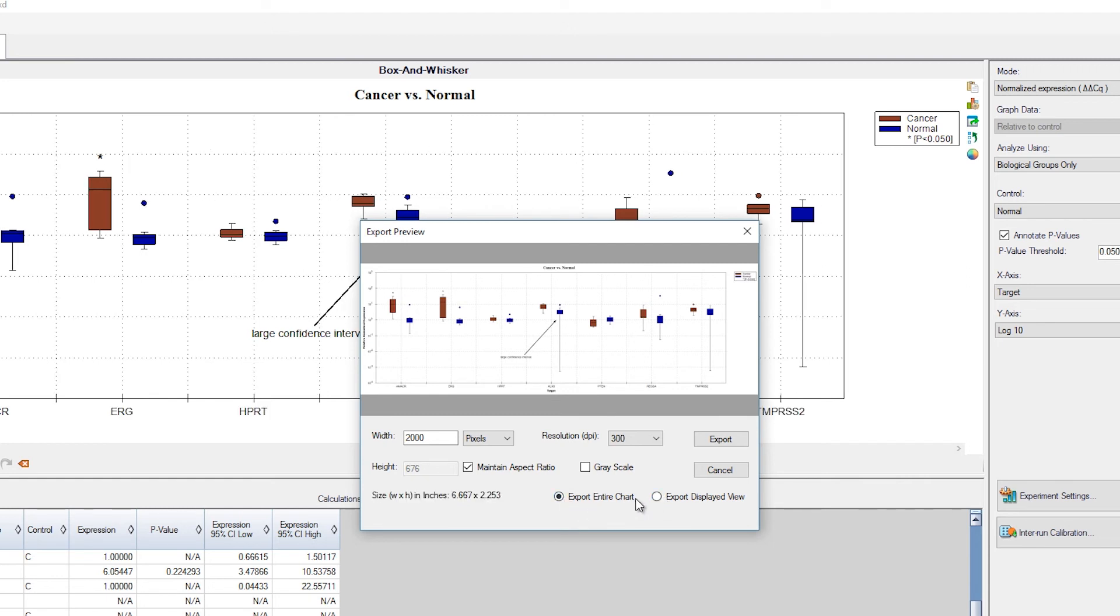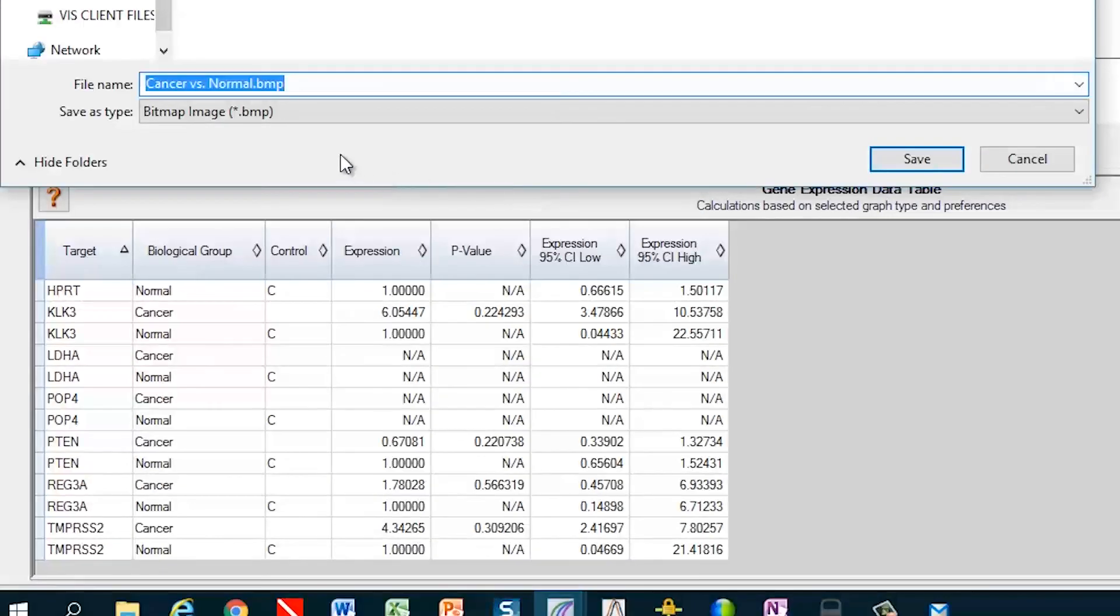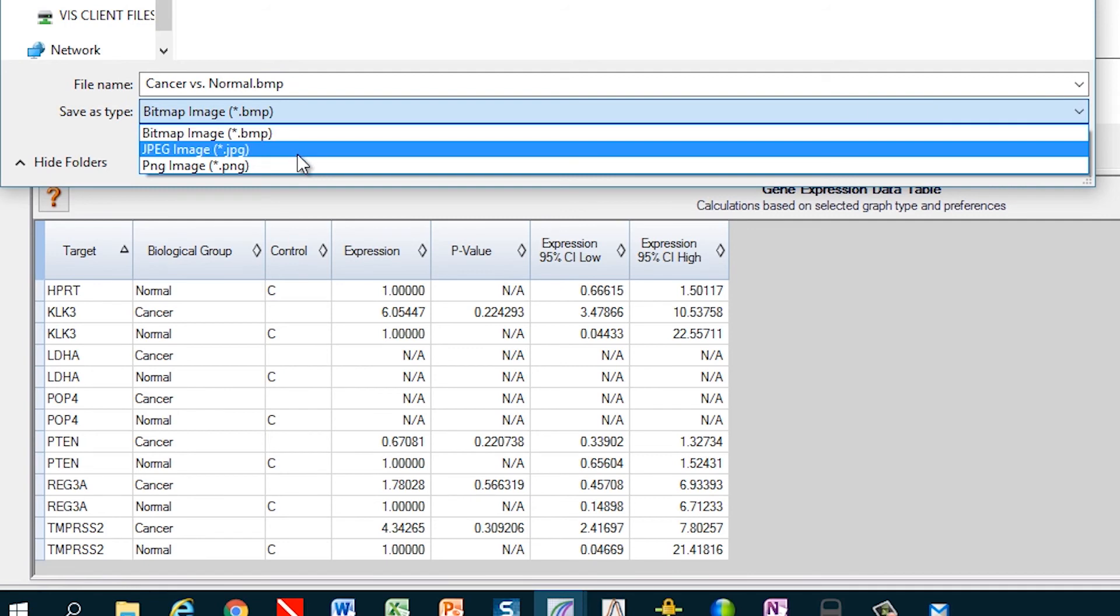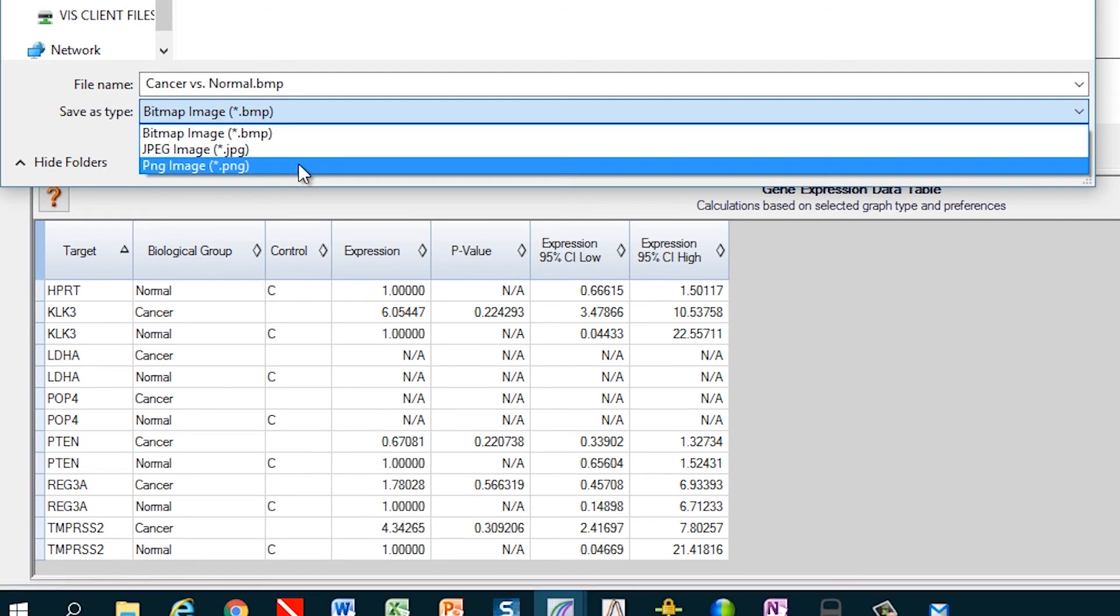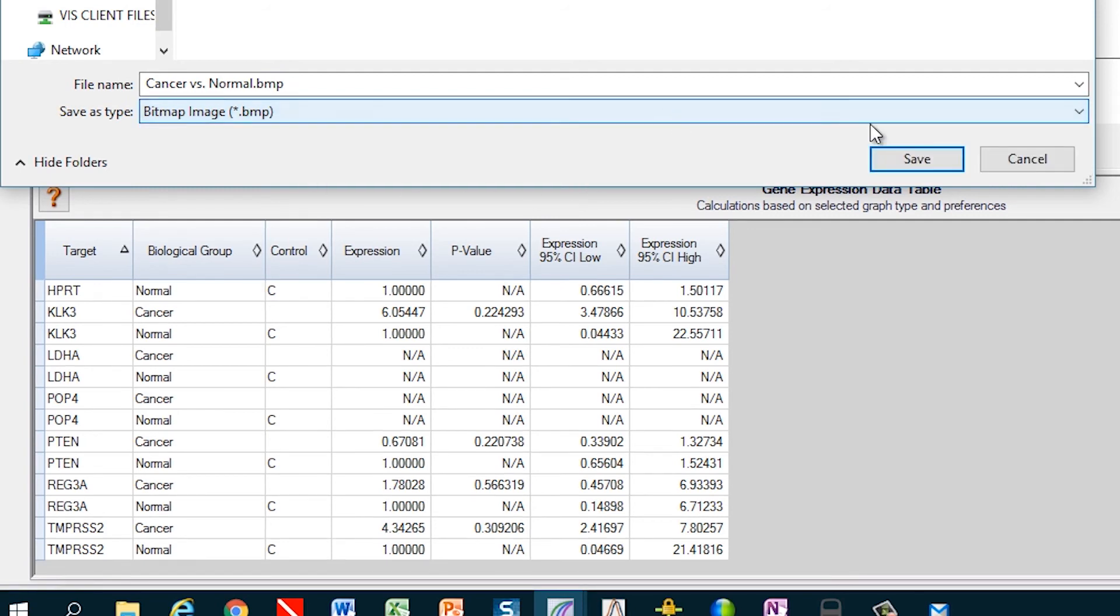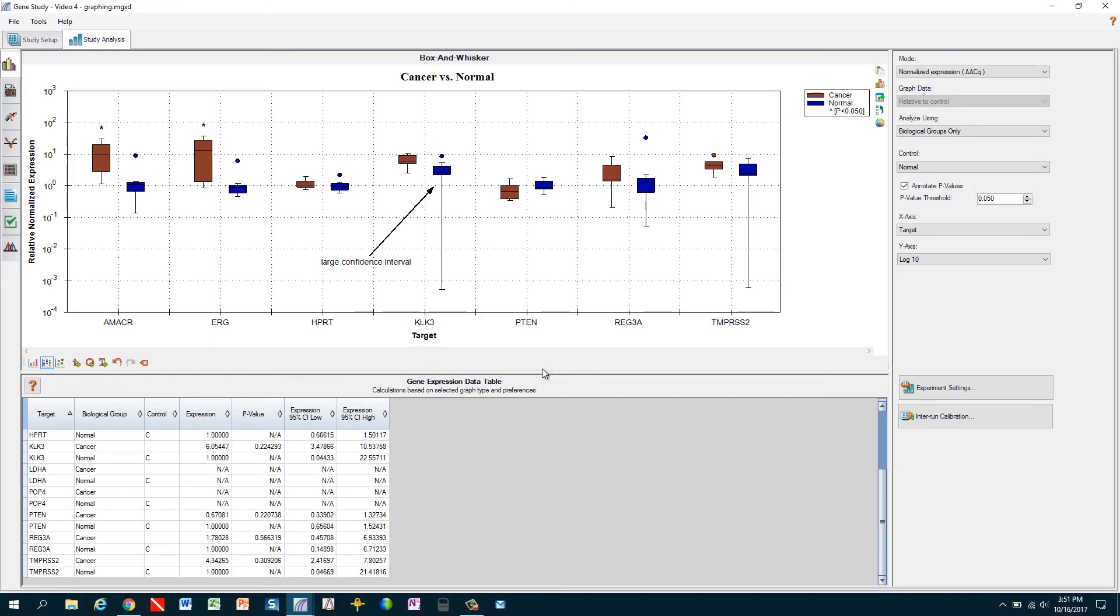The last step is to choose an image format, either bitmap, jpeg, or png. Overall, these options provide flexibility and allow for the export of very large, high-resolution graphs, perfect for presentations, publications, or large-sized printing for posters. These export options are also available for most of the graphs and charts in CFX Maestro.